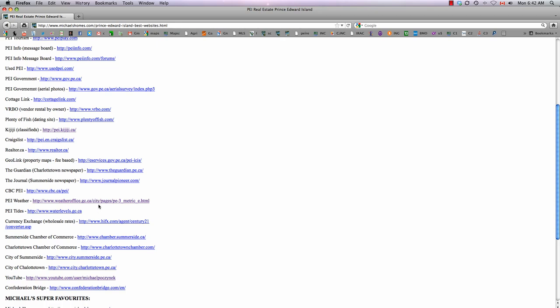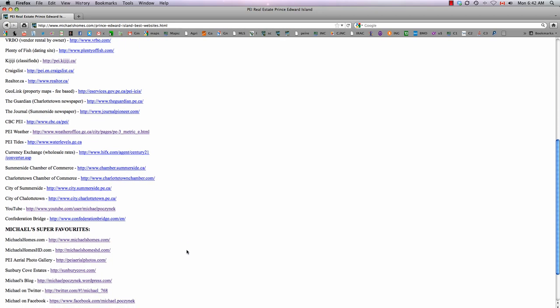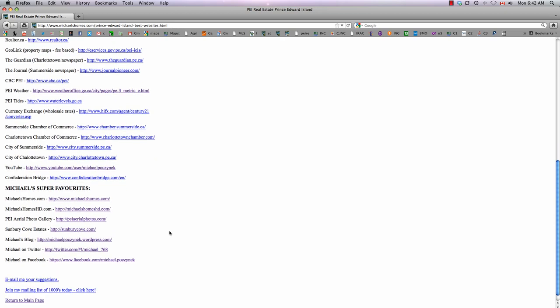PEI Weather from Environment Canada, Tide Information, Currency Exchange, the two Chambers of Commerce, both cities, Summerside and Charlottetown.